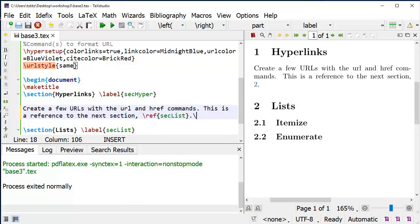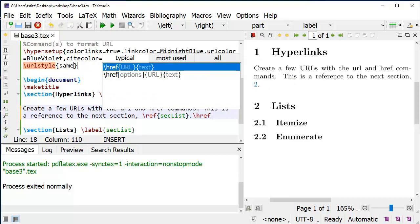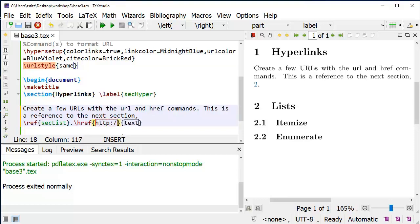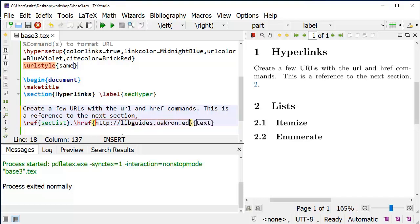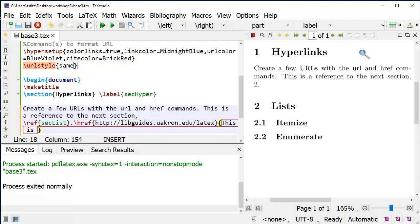I can use the href command, and it has two required arguments. The first one in curly brackets is a URL, the second one is text. I'm going to set it to my library guide on LaTeX. And then for the text, I'm going to put this is my library guide for LaTeX.